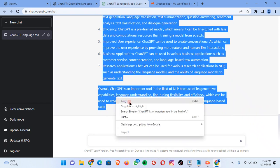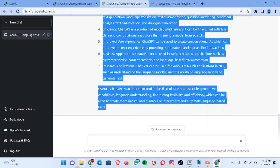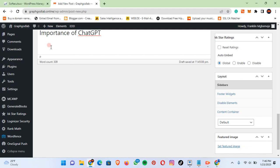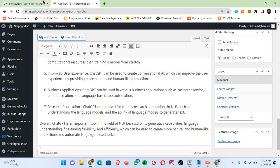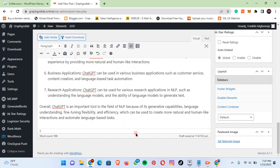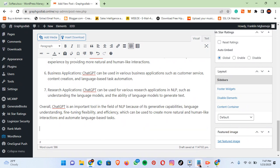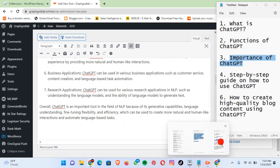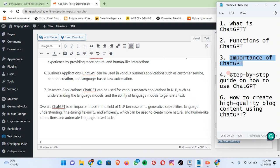It is done generating. We just copy the generated text, go back to the blog, and paste it. Now we have our answer for the importance of ChatGPT. Let's go to the next item on our list: 'Step-by-step guide on how to use ChatGPT.'